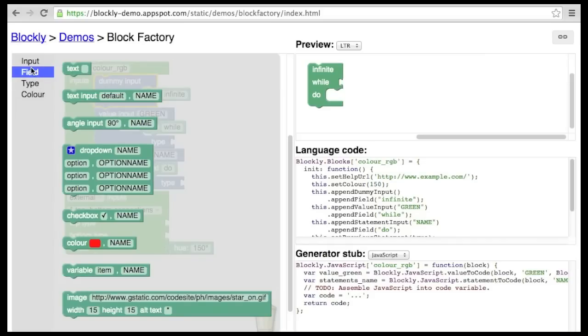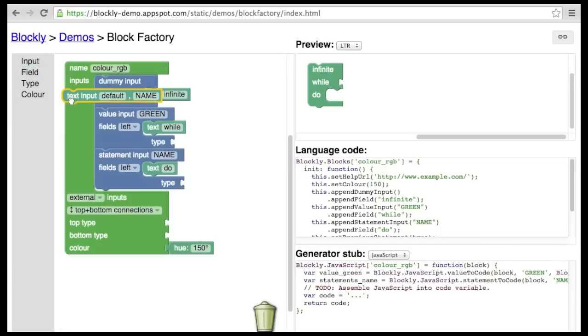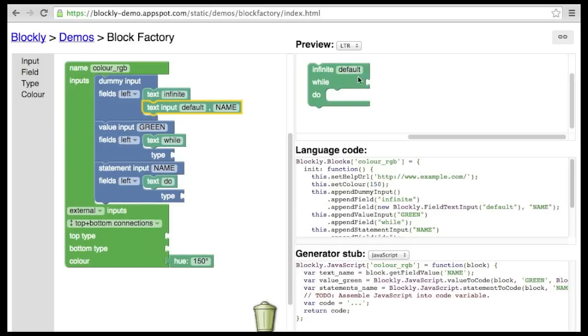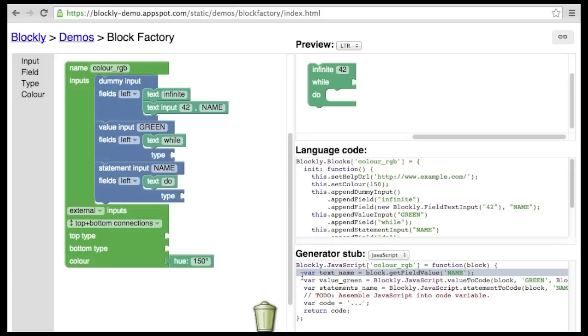There are many different types of fields to choose from. We've already seen text fields. They provide static text on a block. A more interactive field is a text input field. Here the user is allowed to type anything they want. Text input fields allow one to specify the default text, which appears when a block is first created. Like all interactive fields, text inputs require a name that is unique to this block. This name is used by the generator to access the user-provided data contained within that field.